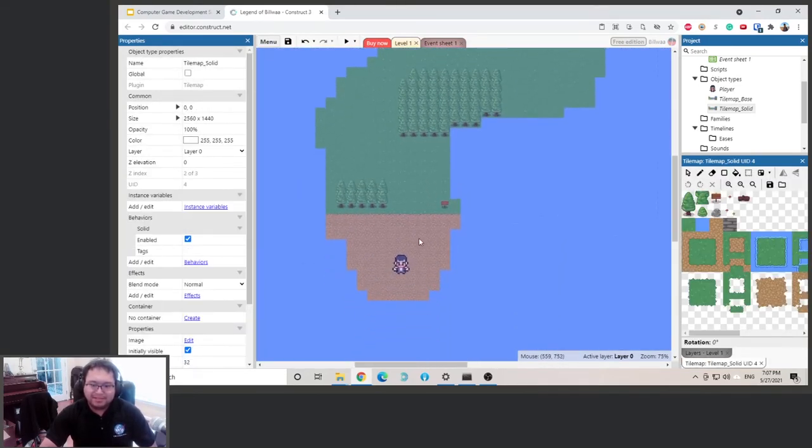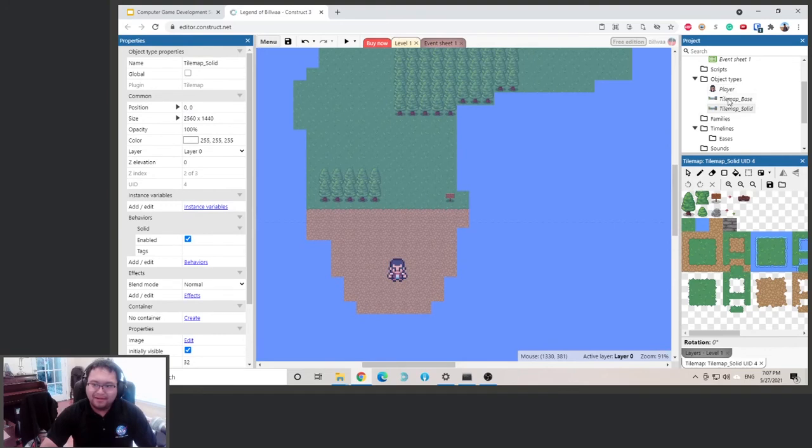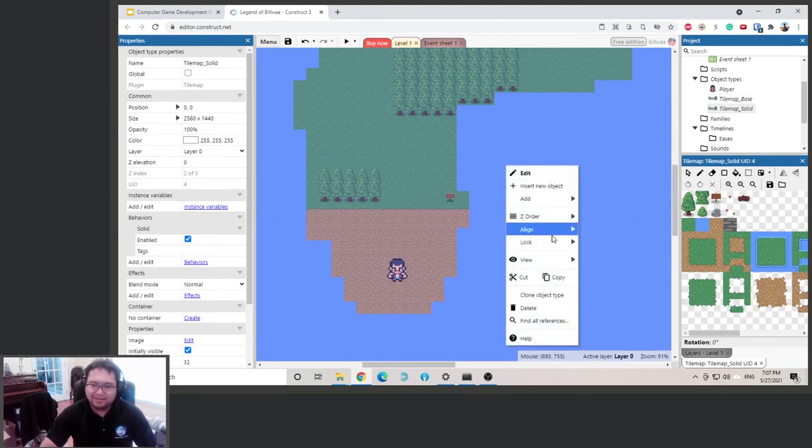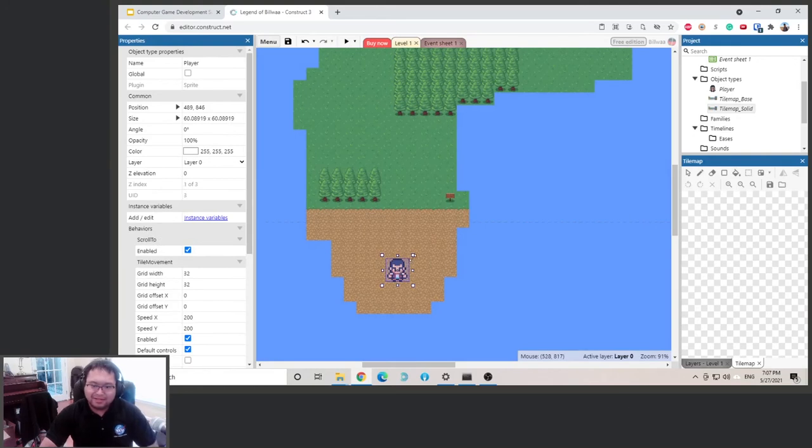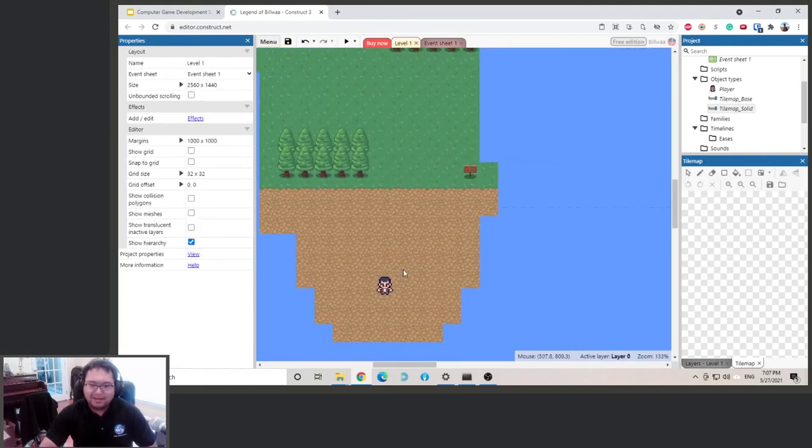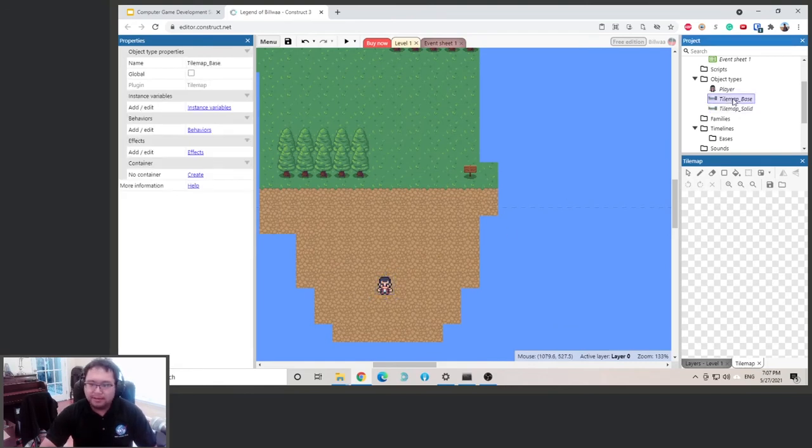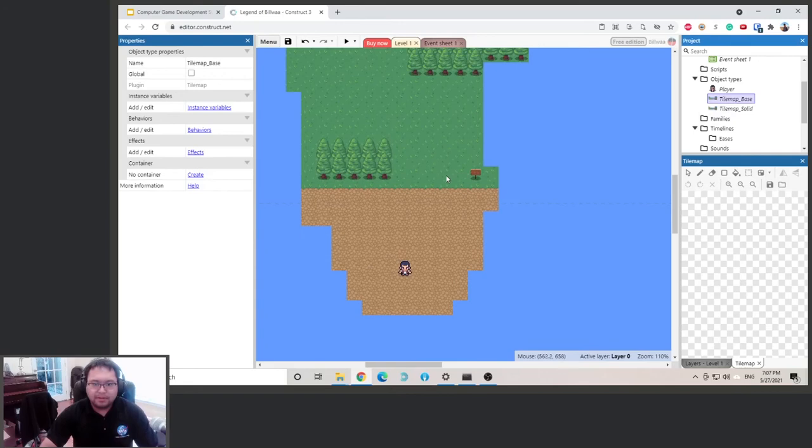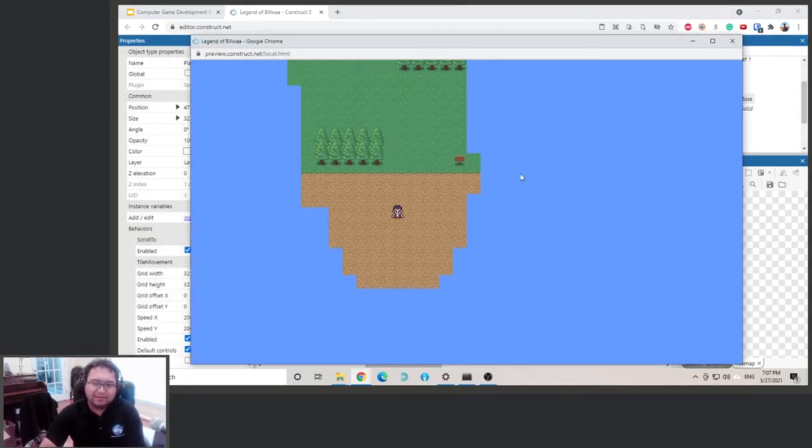You can see I cannot select my character because this object is on top. So what can I do? I can lock this layer like what we did earlier, so now we can select this again. Shift and then click here to scale it down.